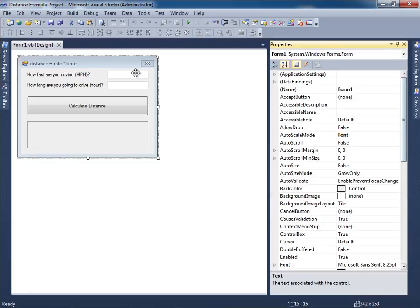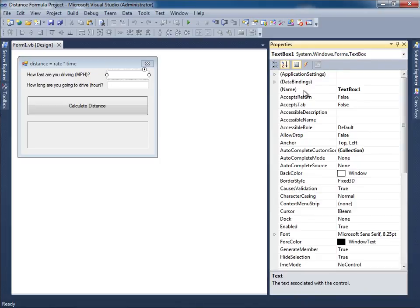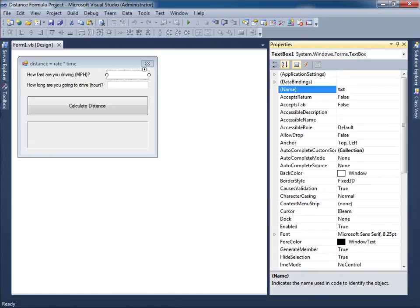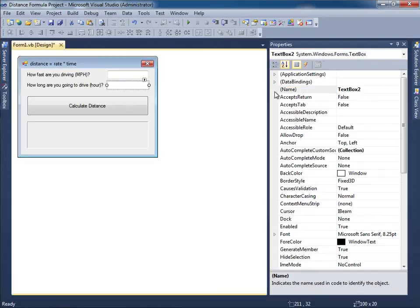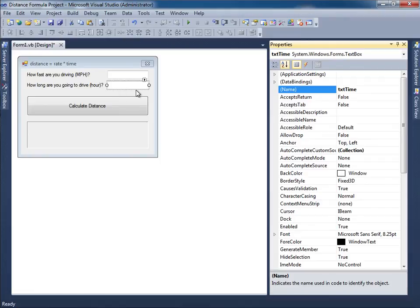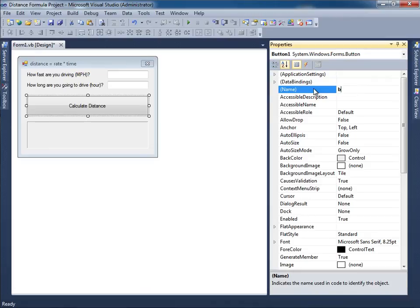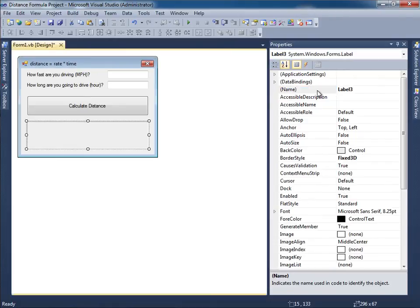Let me save my work and now let's go ahead and create the names for each of the different text boxes, button, and label. Over here that's a text box, so we're going to use the Hungarian notation txt and we'll just say MPH for miles per hour. Over here, txt I'll just say time because that's what they're going to enter in terms of hours. This will be btn calc distance, and then finally this will be lbl result.